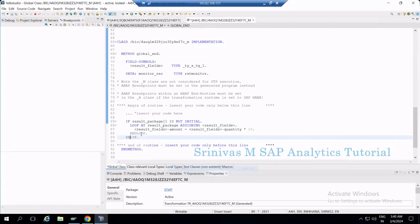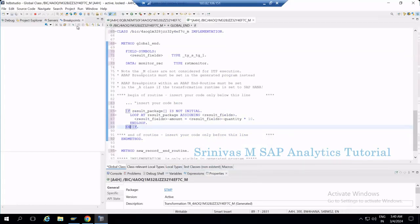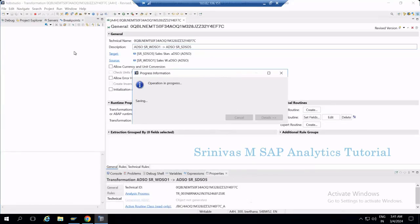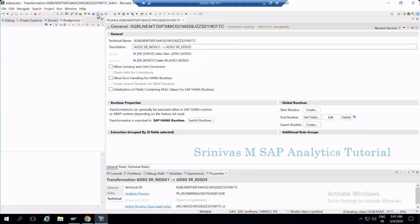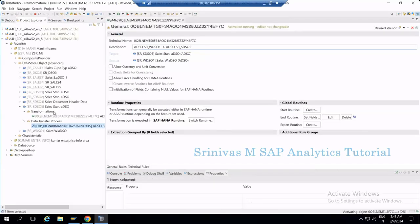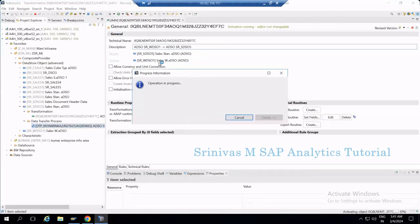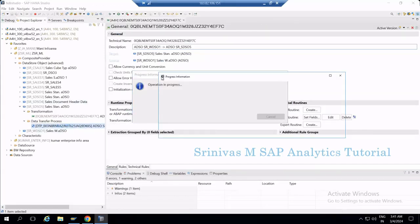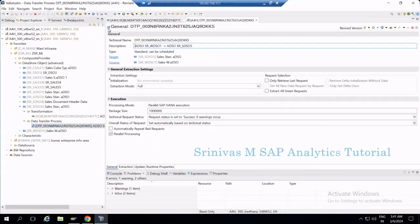Now I activate the ABAP code and then activate the transformation. After making changes to the transformation, the DTP may have become inactive, so I activate the DTP as well. The DTP was inactive — now it is activated. Our goal is to debug this ABAP routine written in the BW4HANA system.